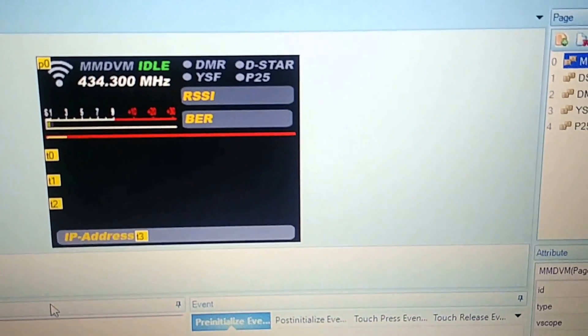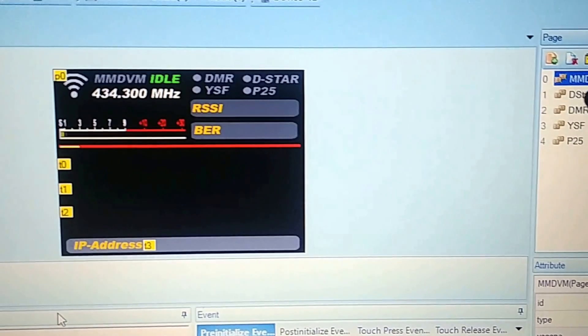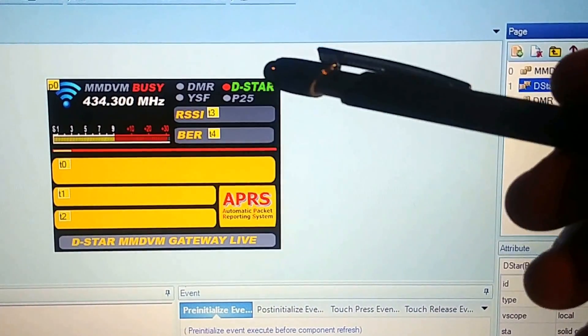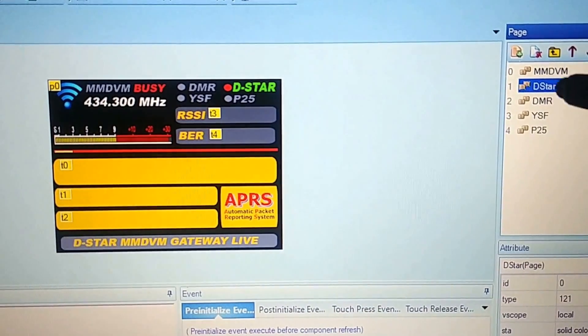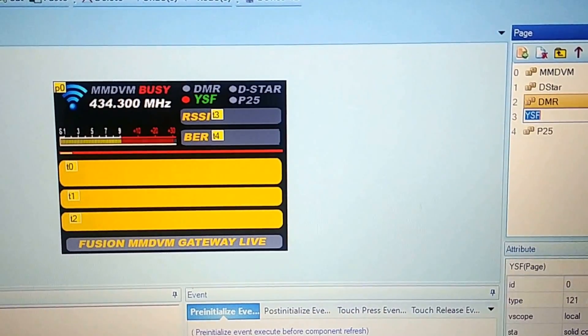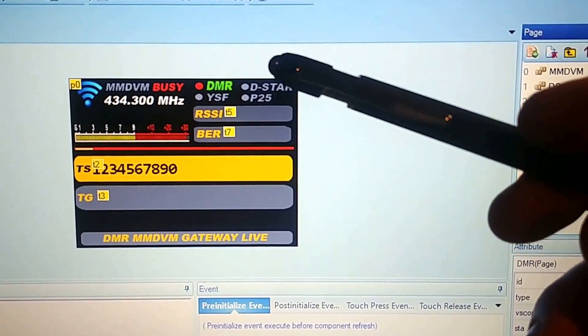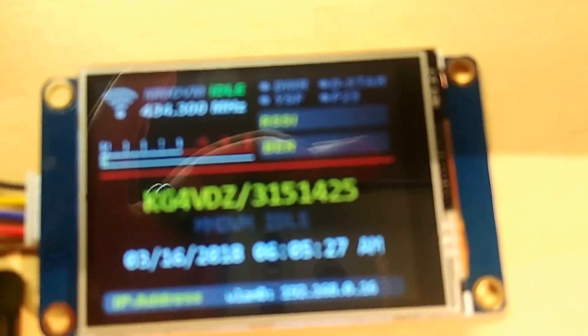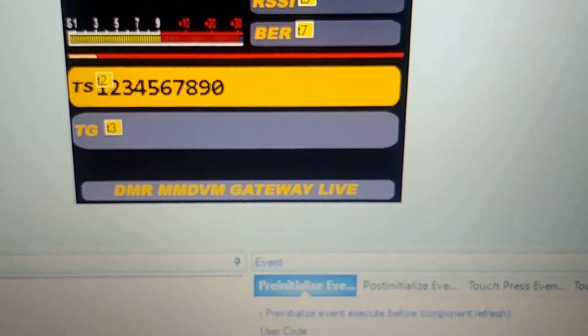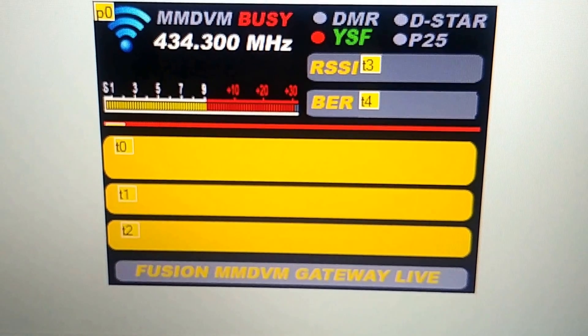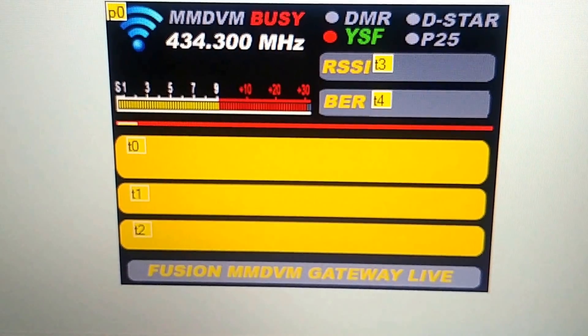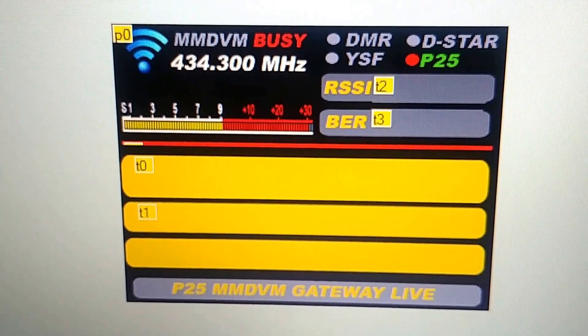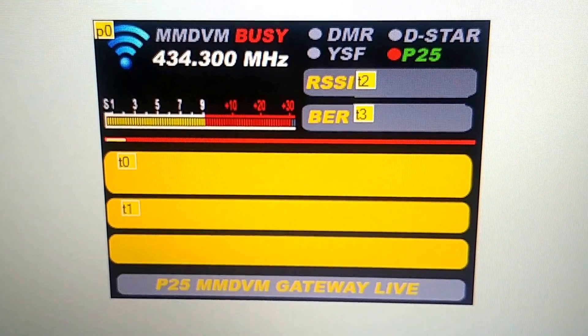And as you change, as you click different, you know, I can click over here and hit D-Star. And it'll show me what it's going to look like when it's in D-Star mode. Or DMR mode. And we'll go to the Yaesu System Fusion, what it will look like when you're in that mode. And P-25. Pretty sweet.